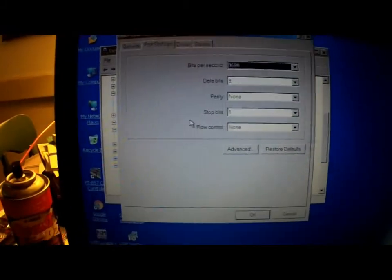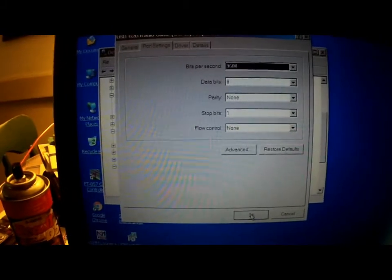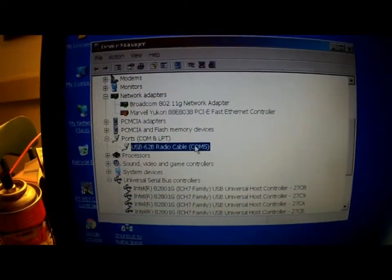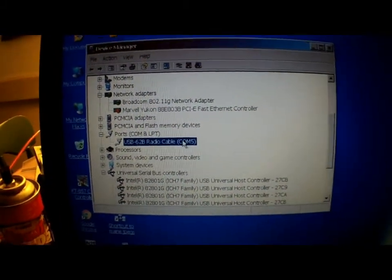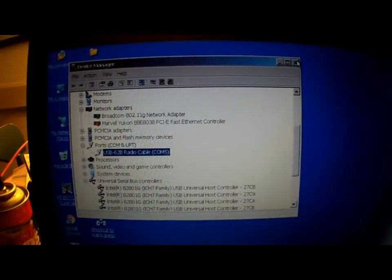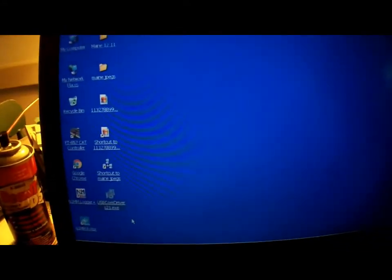I have my port set at 9600, seem to be happy there. And you'll notice it says COM 5. Write that down, you're going to need that.